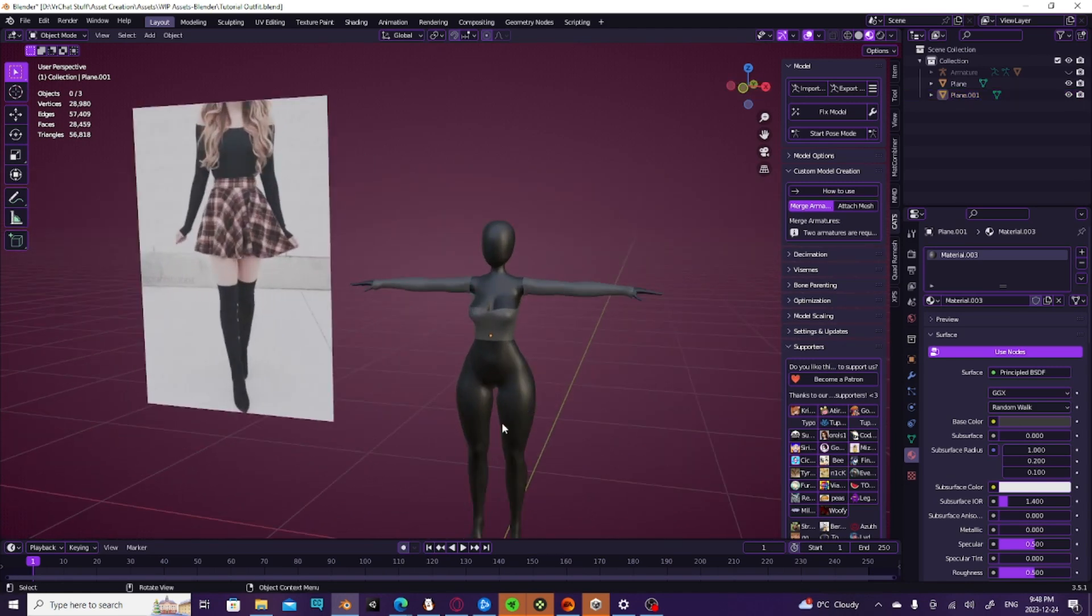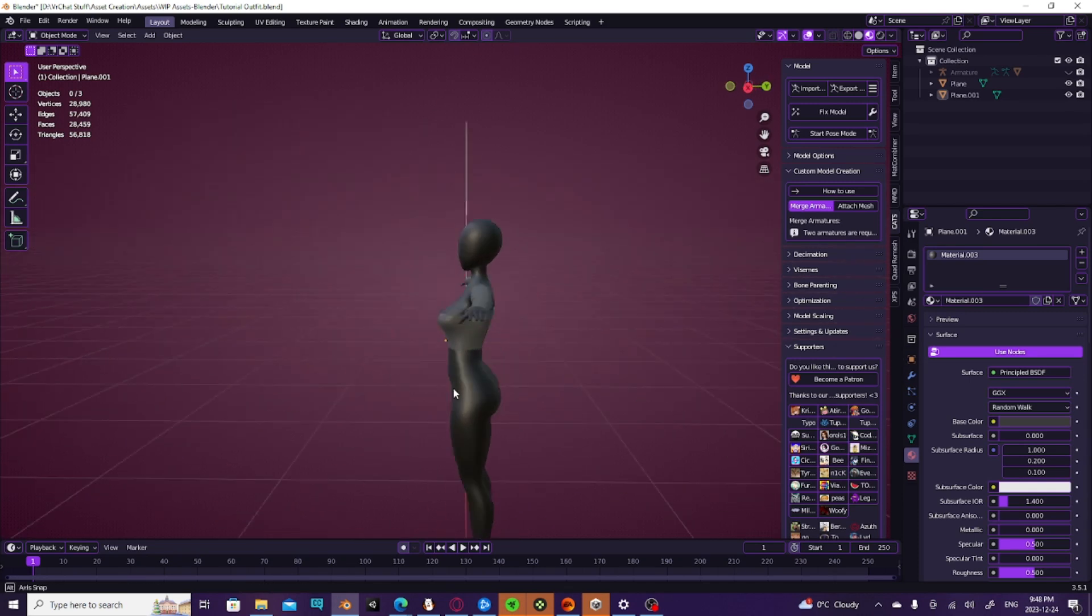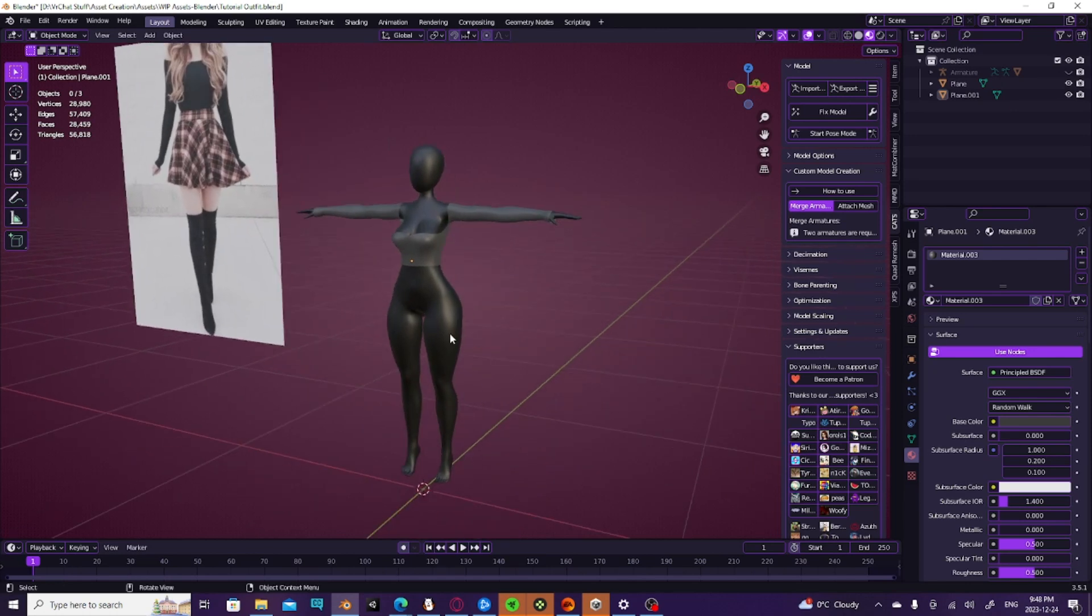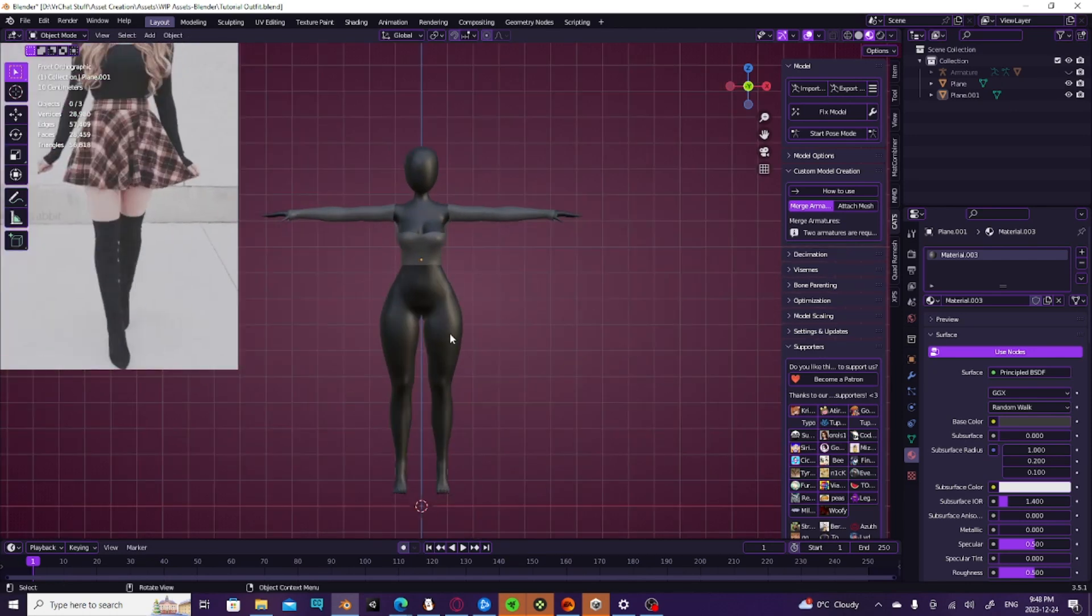So today I'm going to be making a skirt with a cylinder because it makes the most sense. So let's go ahead and get into it.